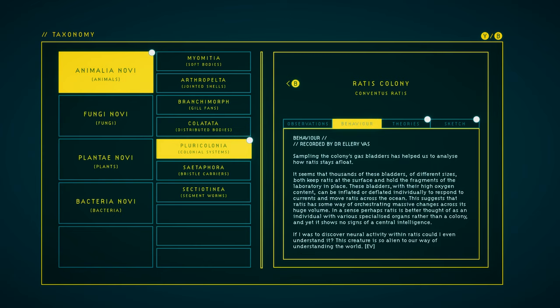Behavior. Sampling the colony's gas bladders helped us to analyze how Rattus stays afloat. It seems that thousands of these bladders of different sizes both keep Rattus at the surface and hold the fragments of the laboratory in place. These bladders, with their high oxygen content, can be inflated or deflated individually to respond to currents and move Rattus across the ocean.